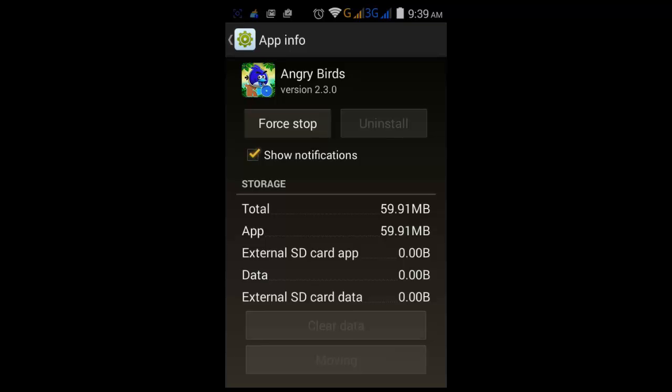All files of this Angry Birds application have been transferred to the external SD card. You can see it's 64 MB, and what is left in the application file on your internal storage is only 12 MB. That means you have moved 64 MB — that's great.